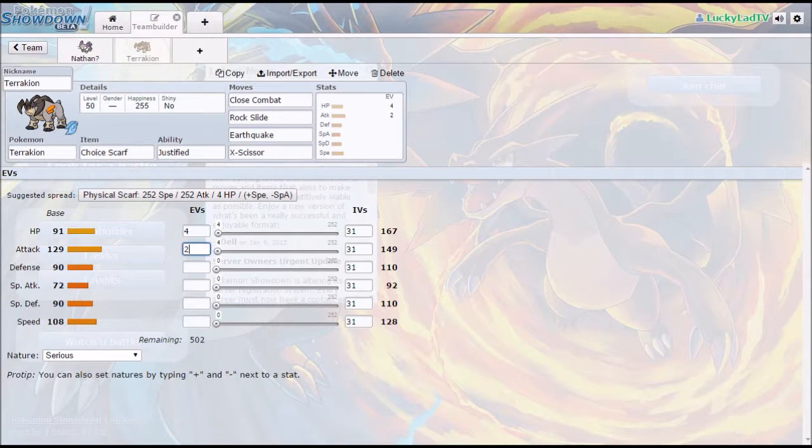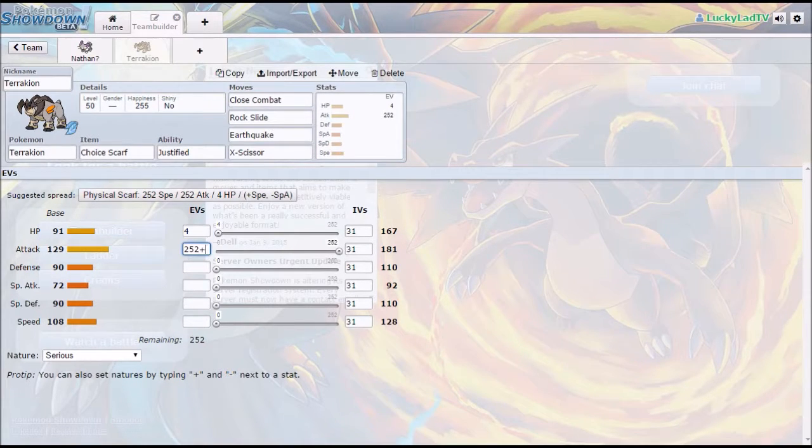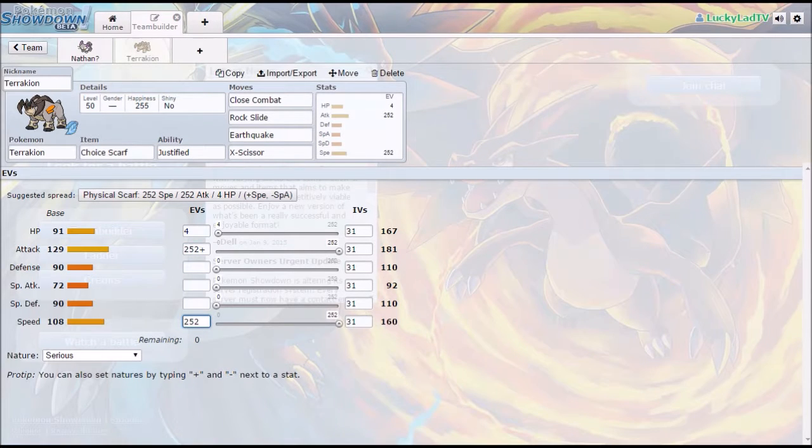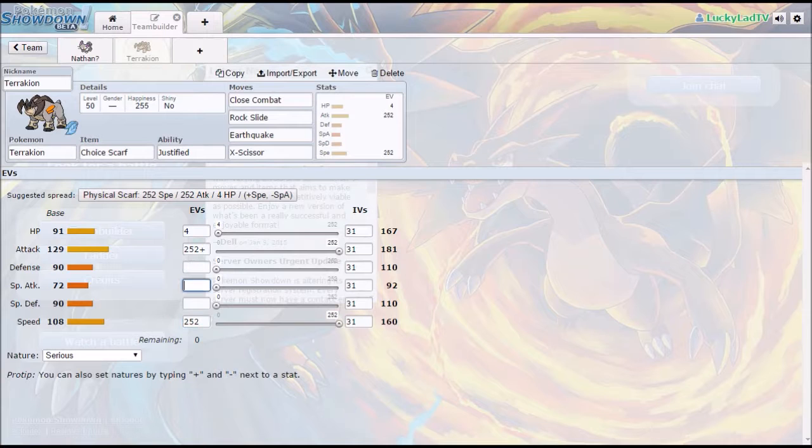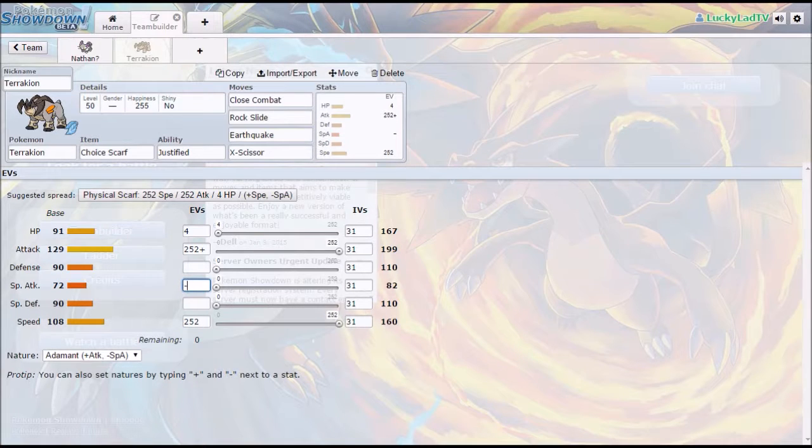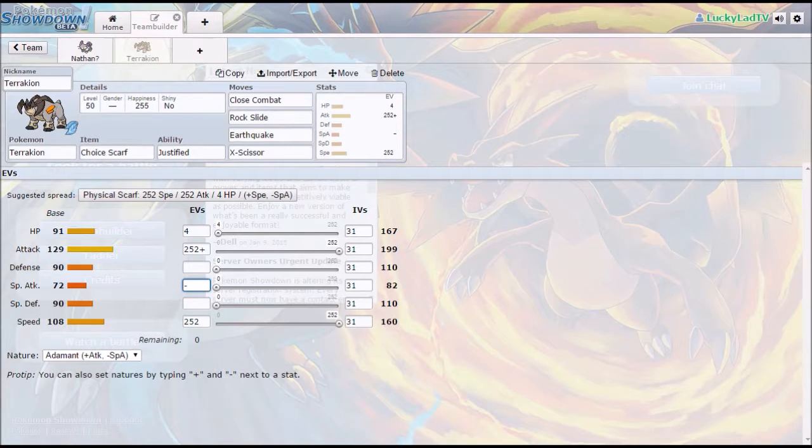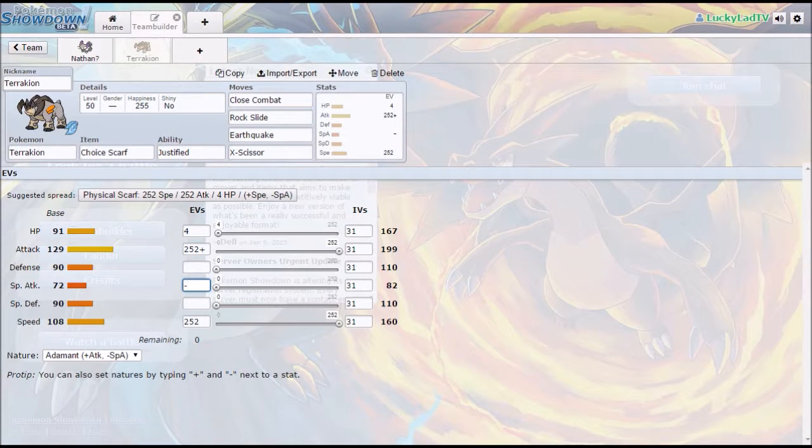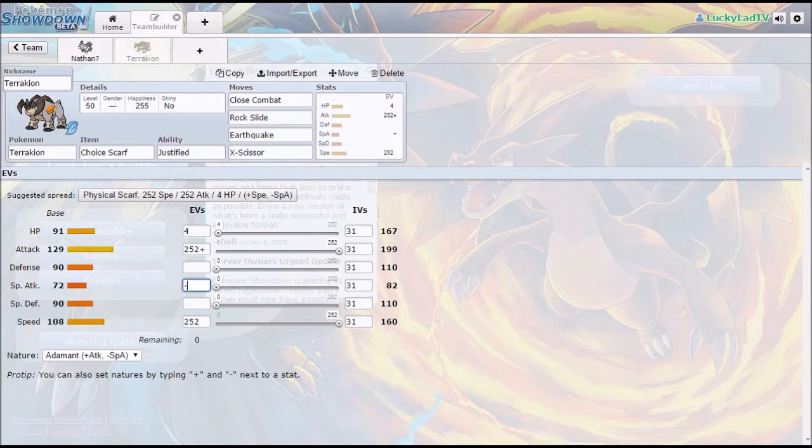It's 4 in the HP so that it can come in on Stealth Rock and take minimal damage, and then it is max Attack. It is Adamant. The reason being that it is Choice Scarf, so it doesn't need any help in Speed. It doesn't need to be Jolly if it's Choice Scarfed in my opinion.